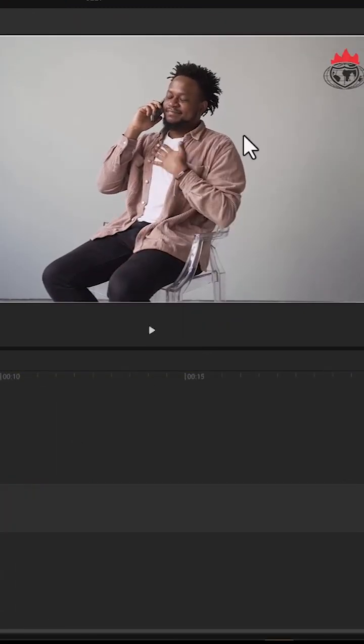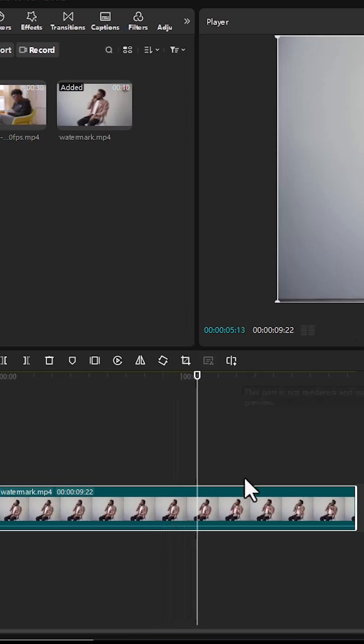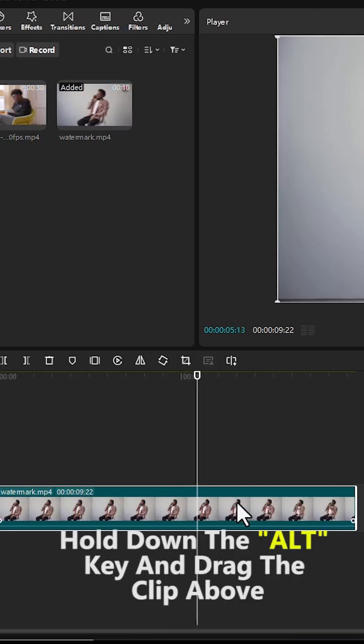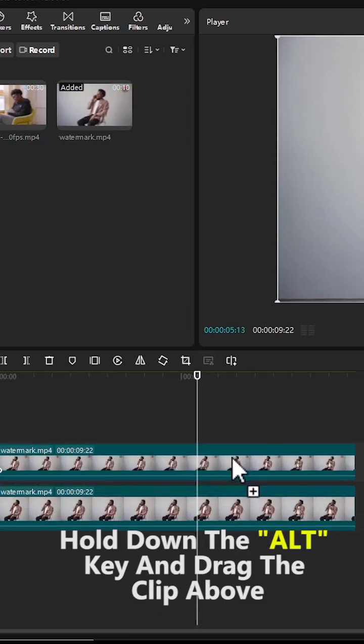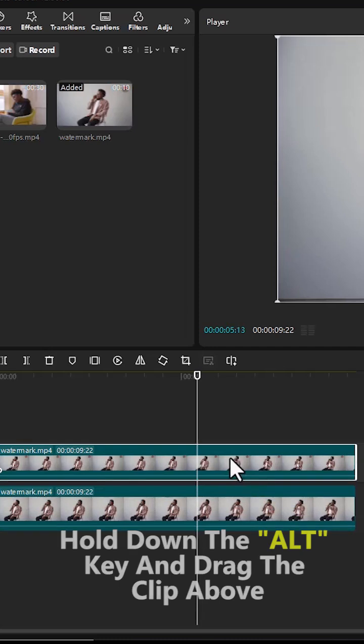To take it out, the first thing you need to do is to select your clip. Then hold down Alt and drag it one track above to duplicate it.